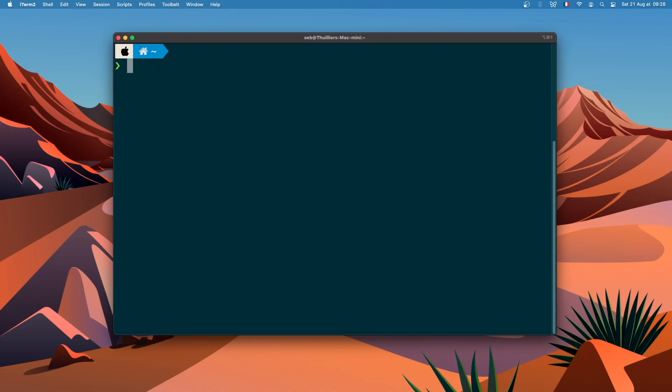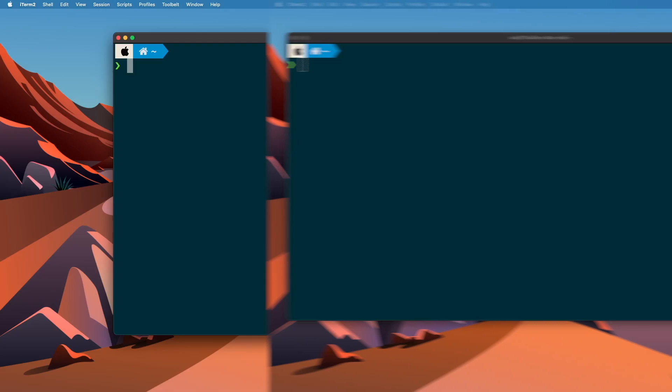If you are on Mac or Linux everything should work fine. If you are on Windows, the SDK is currently not compatible with Windows, so you need to install Windows Subsystem for Linux. I've made an article about that and there are other resources on the internet that explain how to install this system. I will provide the resources.